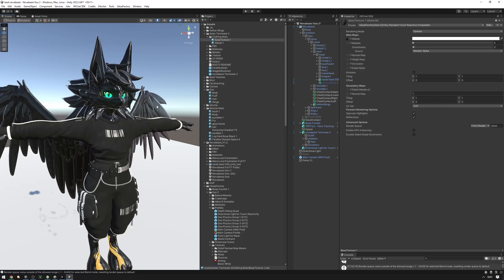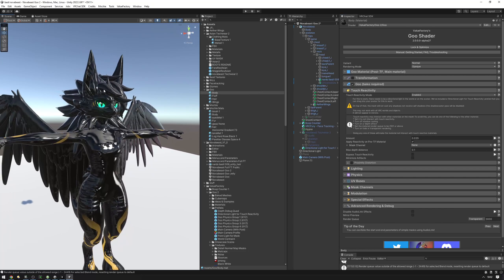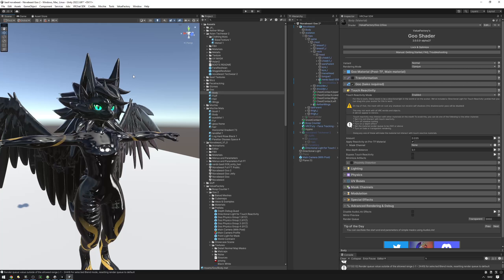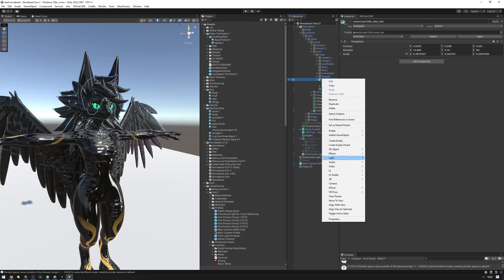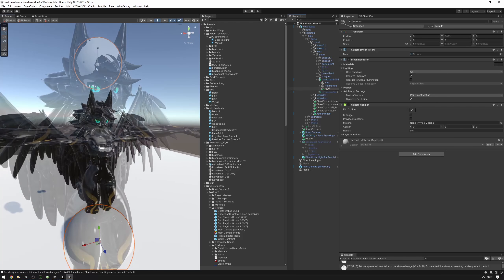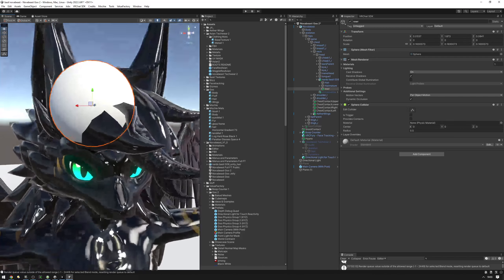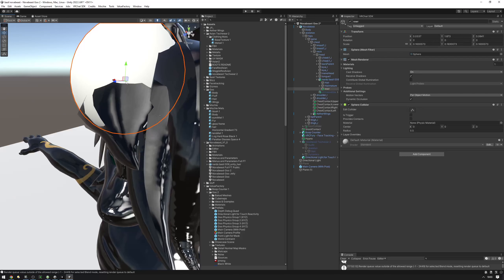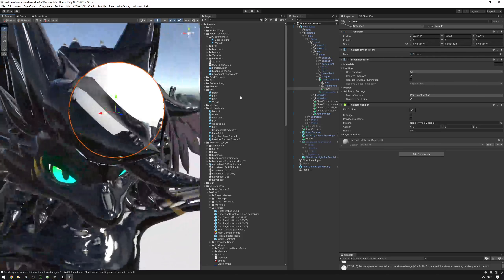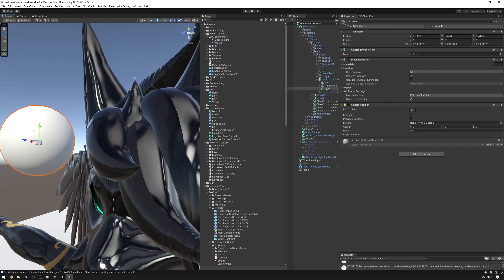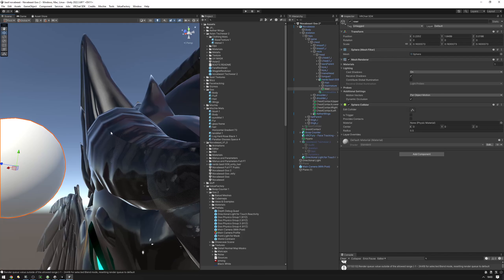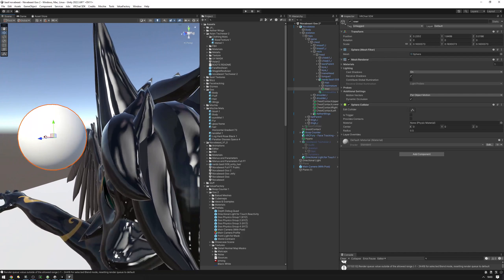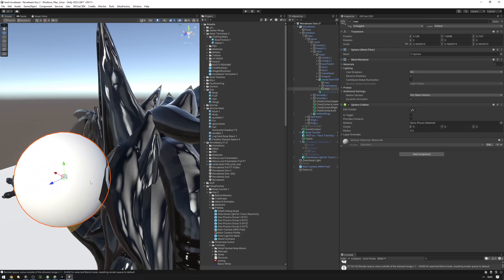Another problem you might run into is that touch reactivity might create holes in your avatar when it bulges out. On this avatar, that's easily illustrated by the hair. When I move a sphere around it, the hair kind of breaks apart — there's a hole in the hair. Fundamentally, this is a problem of the normals having discontinuities. They're not very smooth — there's a very sharp edge here, and that's a discontinuity. We need to solve this by essentially smoothing the normals, which unfortunately means you'll lose custom normal data like this.